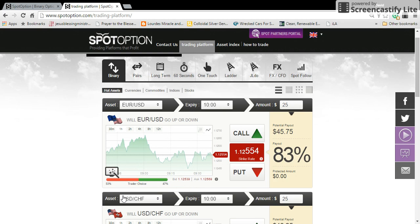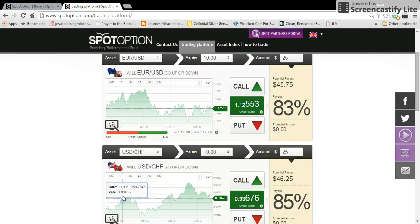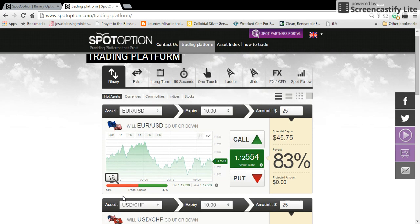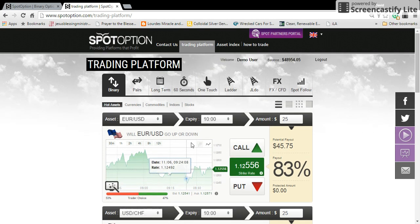In the next video I'm going to show you how to actually place a trade and see if we win some money. Alright, I'll see you in the next video.